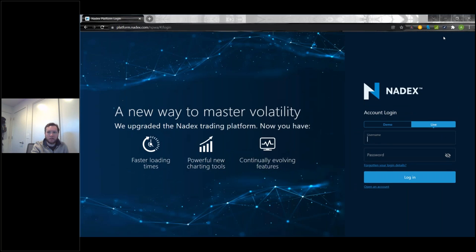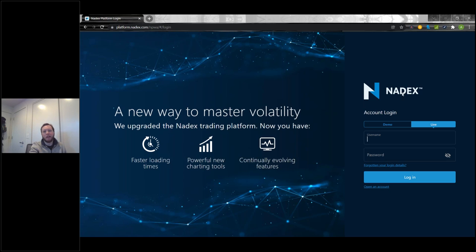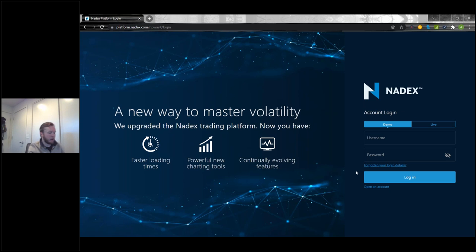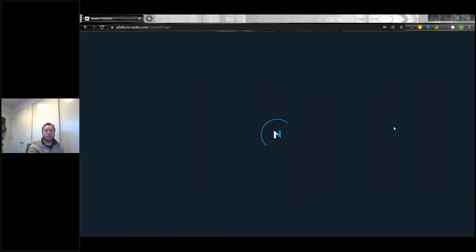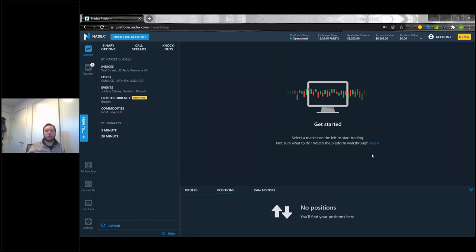So this is going to be the login screen. To get here, go to nadex.com, hit the login button, and it takes you to this login screen. I'm going to log into a demo today so I can place some trades for everybody. Now we have our platform that comes up as we log in — this is what you first see when you log in, with this nice image of a chart going across the screen.